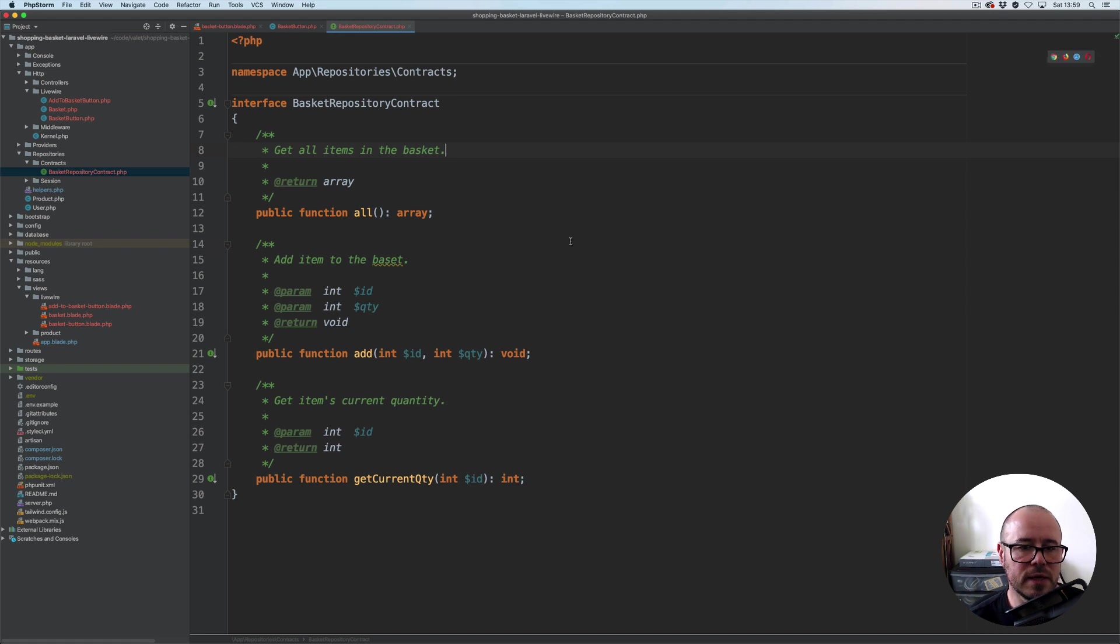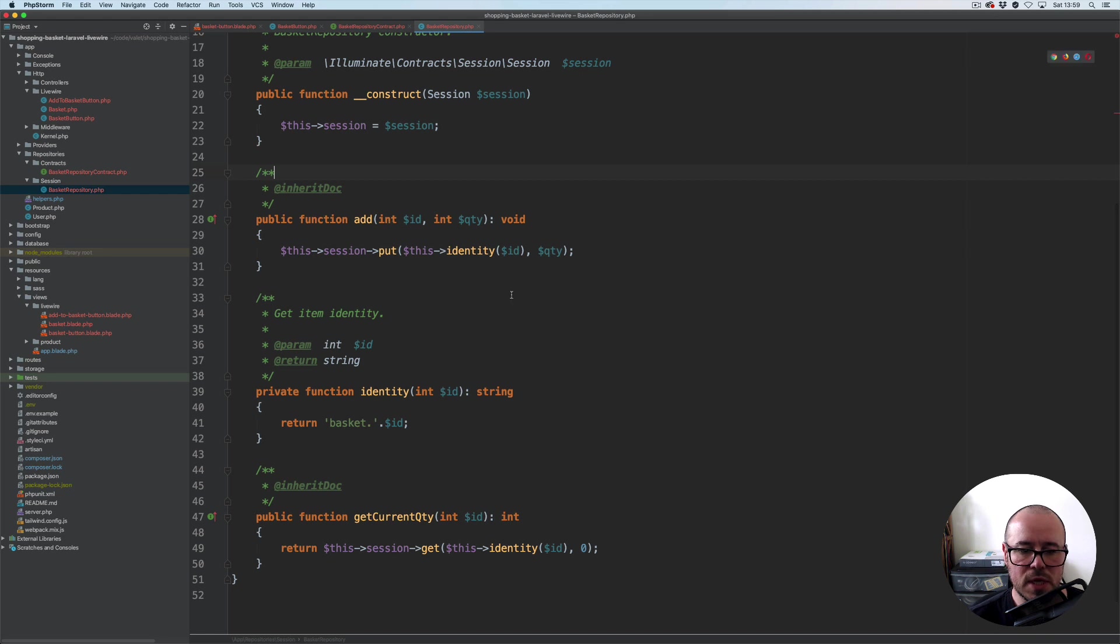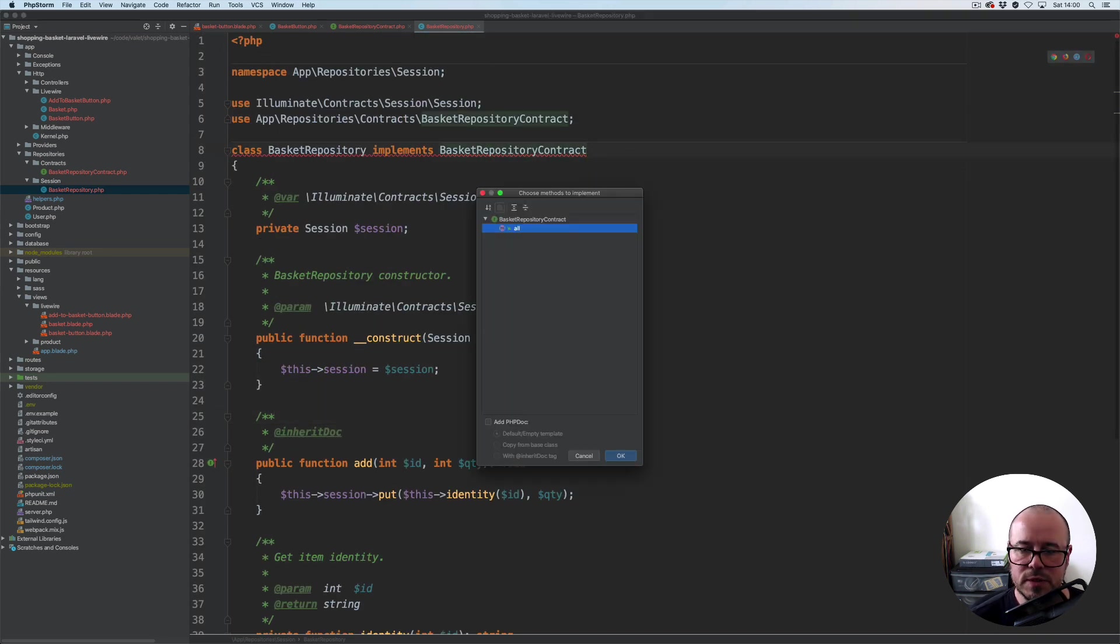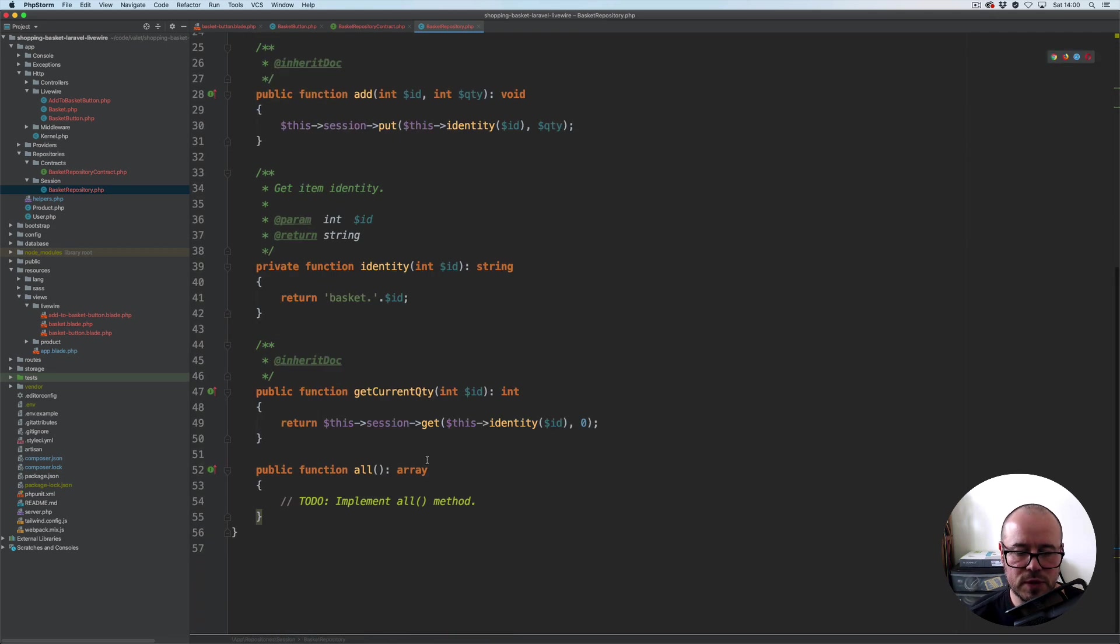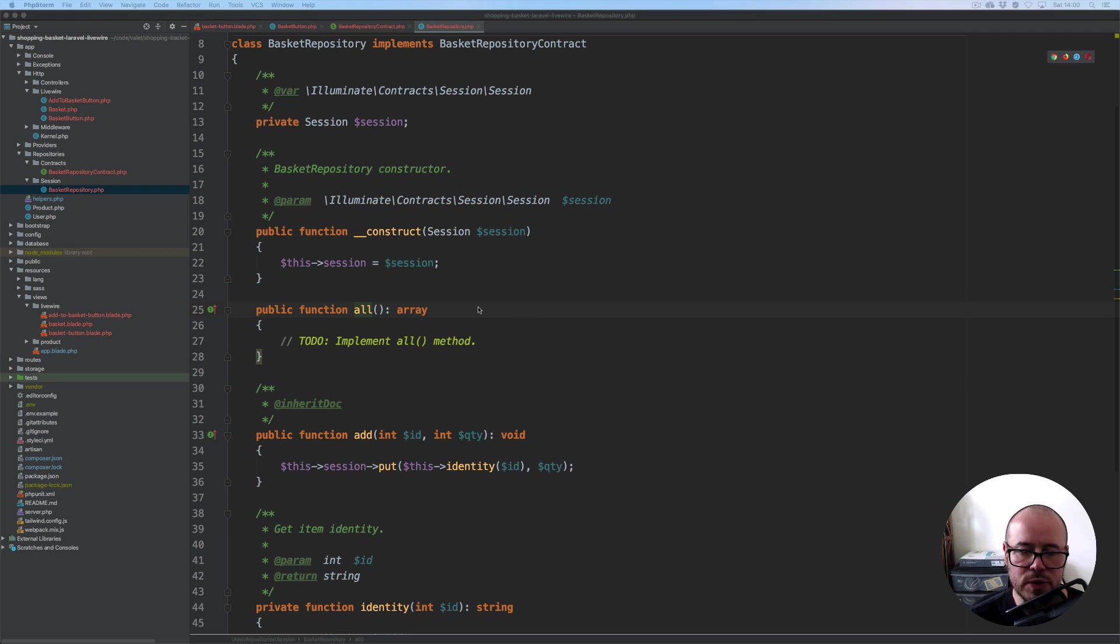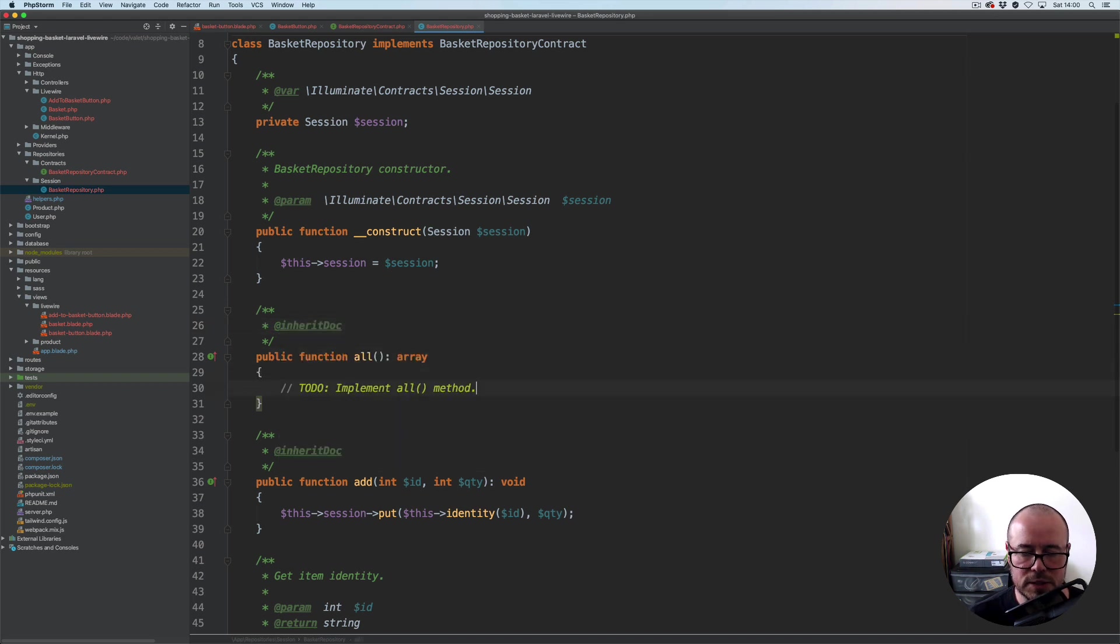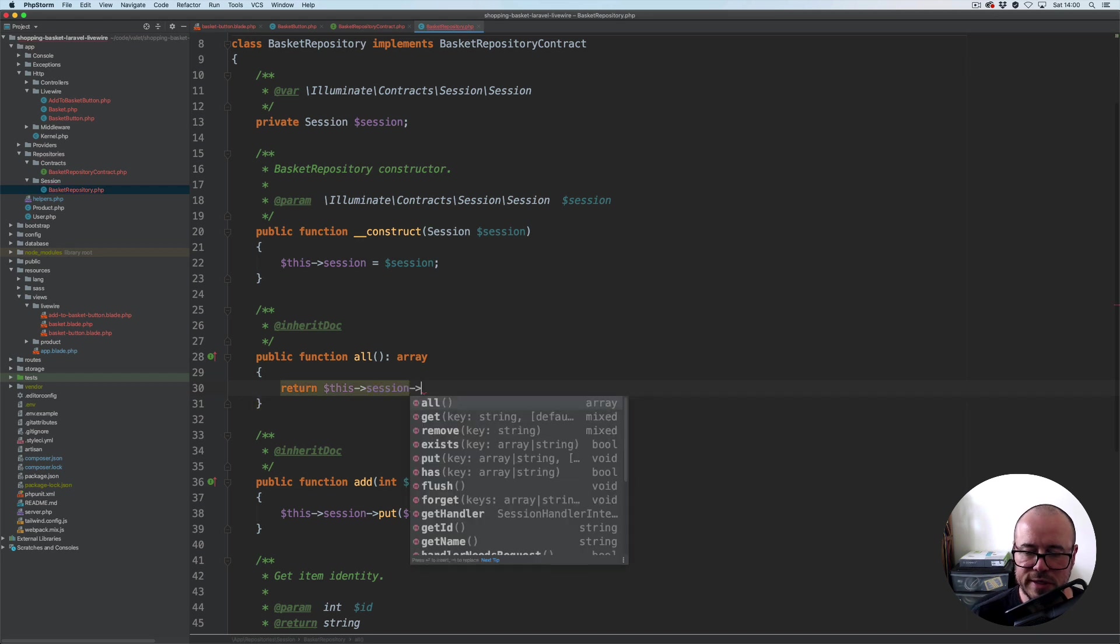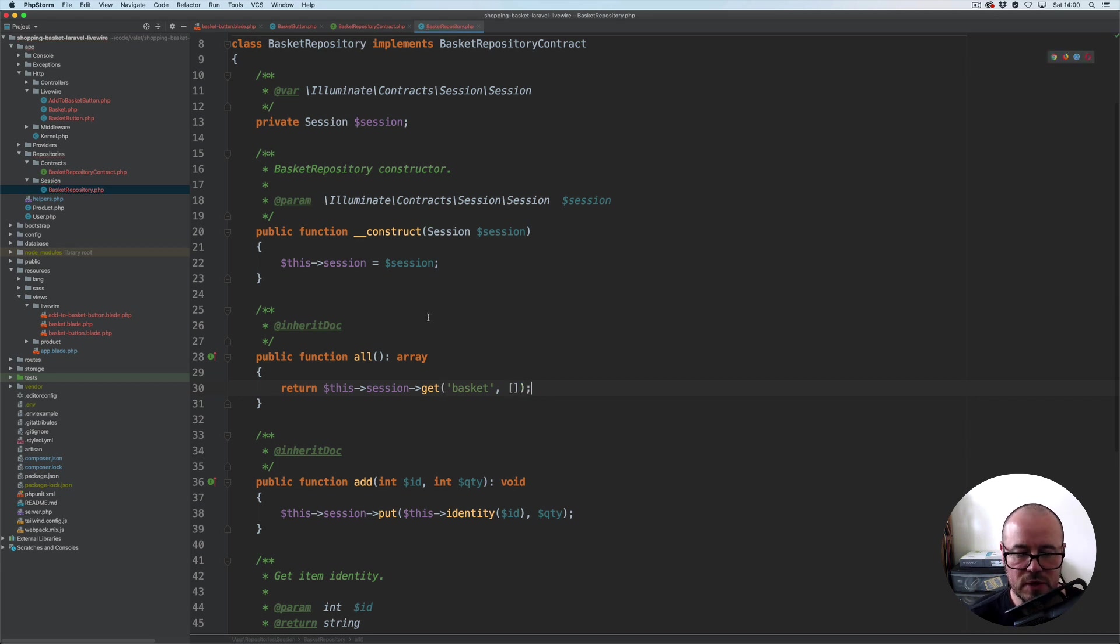Get all items in the basket. Now that we have the contract, let's open our session implementation. Let's add it to the methods tab as well and move it above this art. Here what we're going to do is add inherited docs. From within here we're going to return this session get, and we're looking for basket session. Otherwise, if the basket session does not exist, return an empty array.